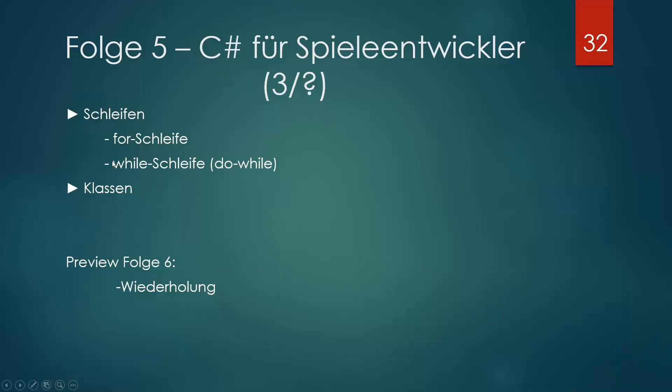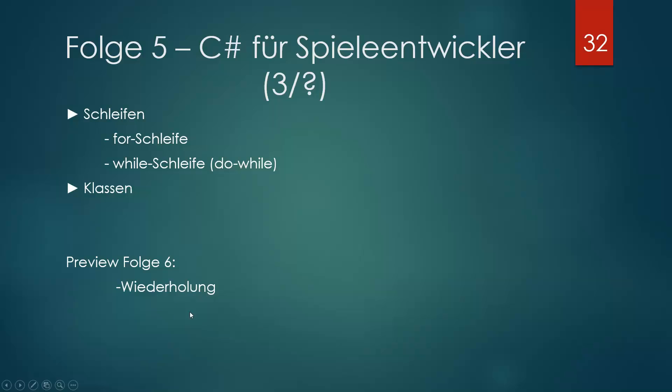Also heute machen wir die Schleifen, die Vorschleife und die while-Schleife. Das ist sehr wichtig fürs Programmieren. Das wird jetzt etwas leichter, also da werden wir jetzt nicht so dran hängen. Preview Folge 6 dachte ich mir, dass wir eine kleine Wiederholung machen.